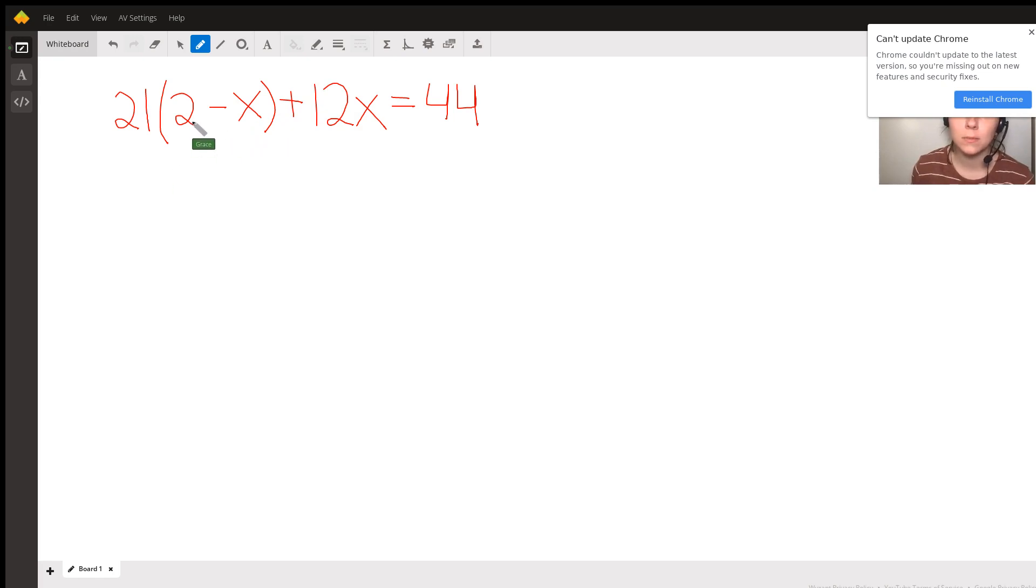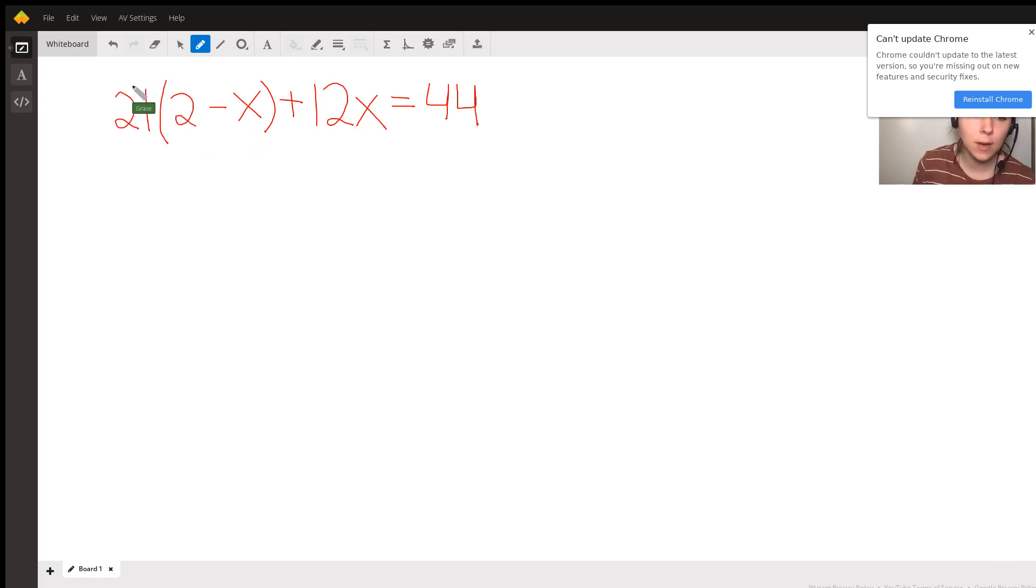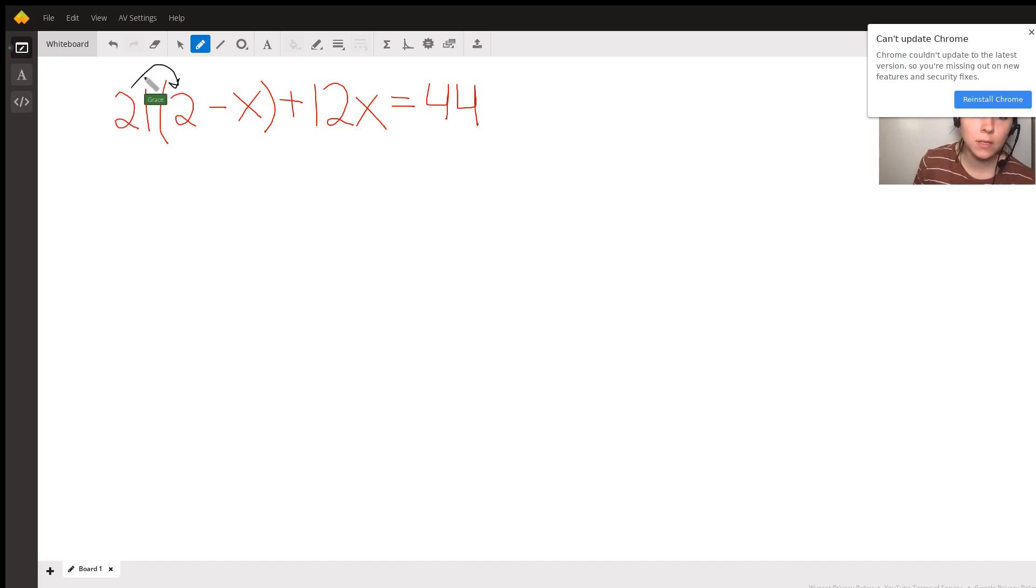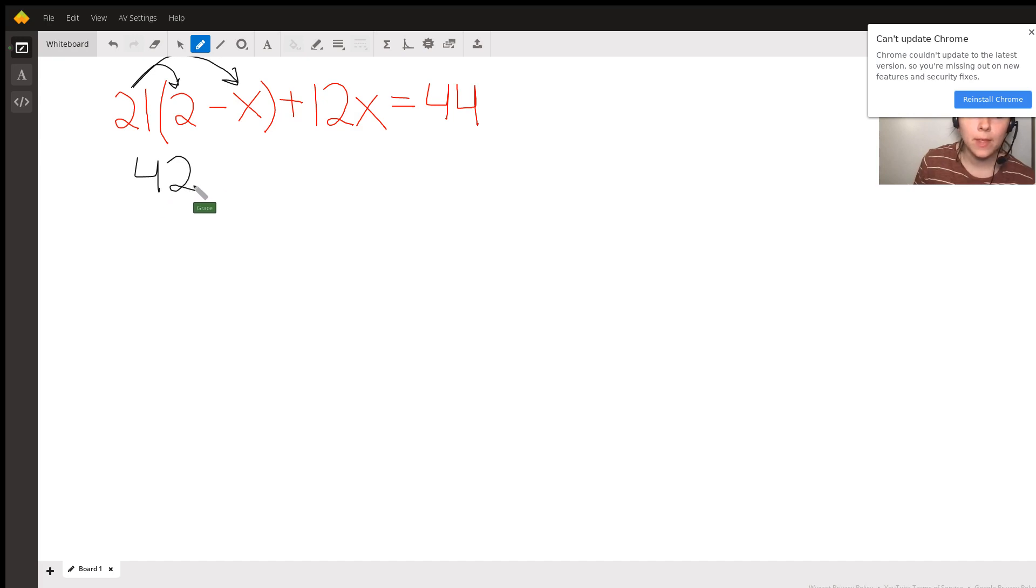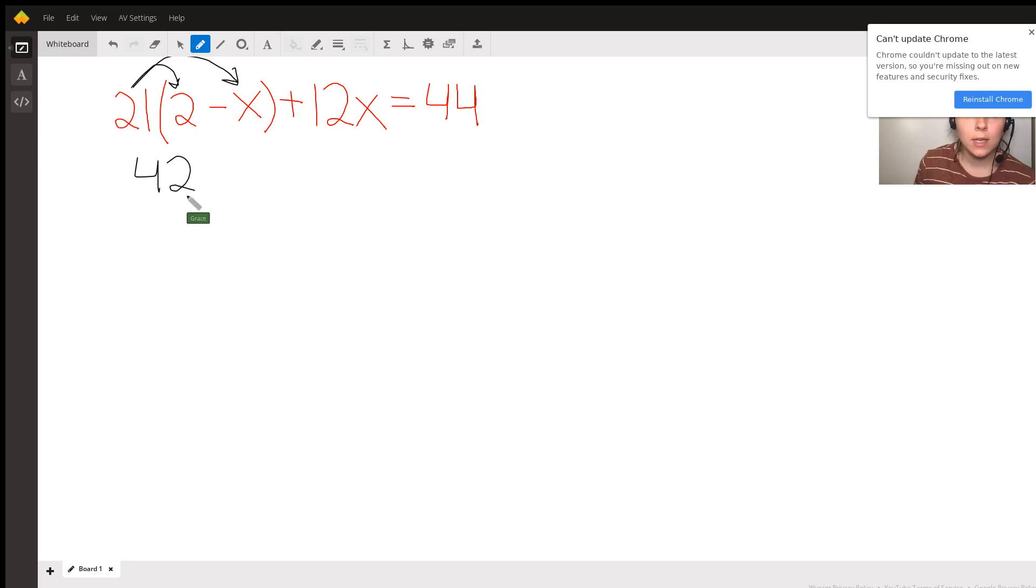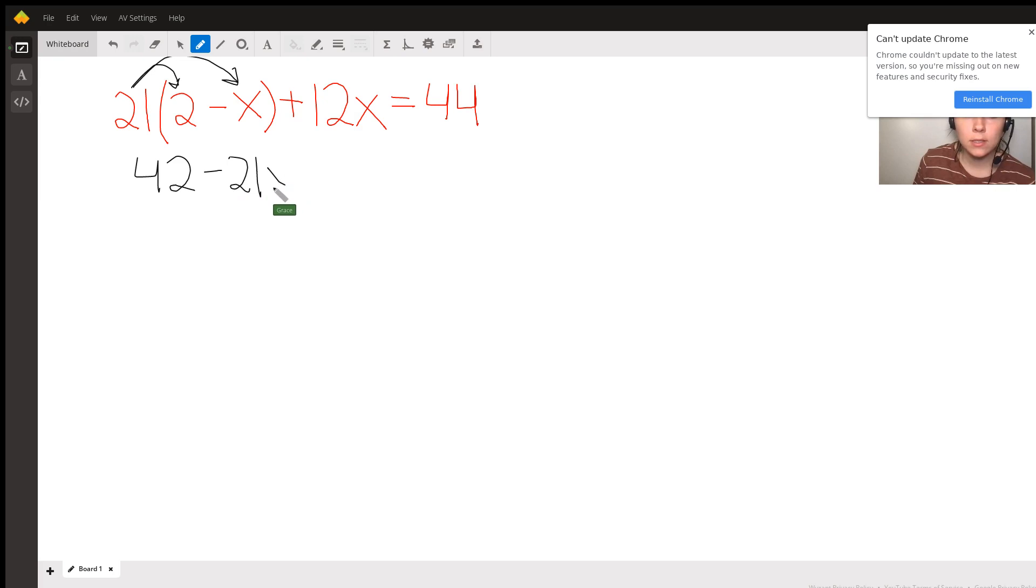The first thing that I'm going to do is try and simplify this by getting rid of the parentheses and combining like terms. So, let's get rid of this parentheses by distributing the 21 into it. So, 21 times 2 is equal to 42, and 21 times negative 1x is equal to negative 21x, and I'm going to bring everything else down.